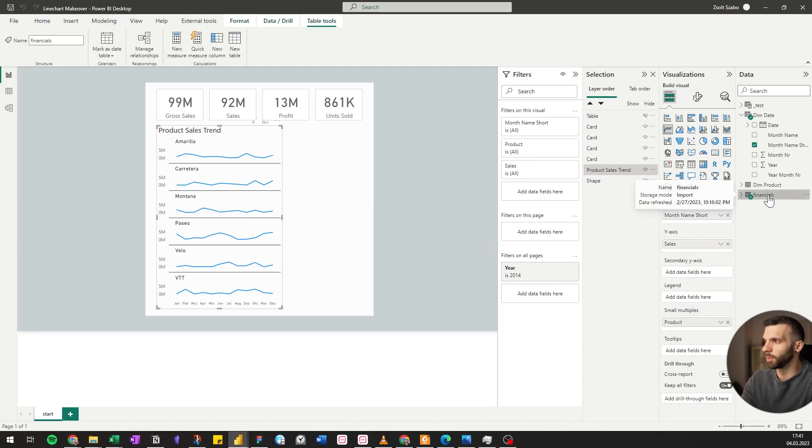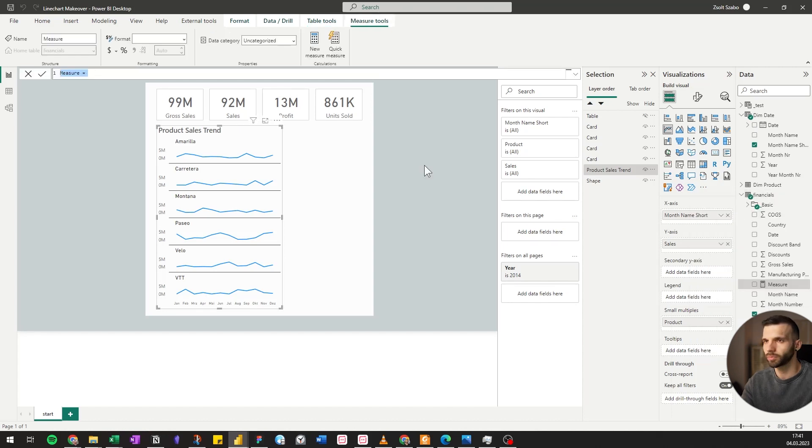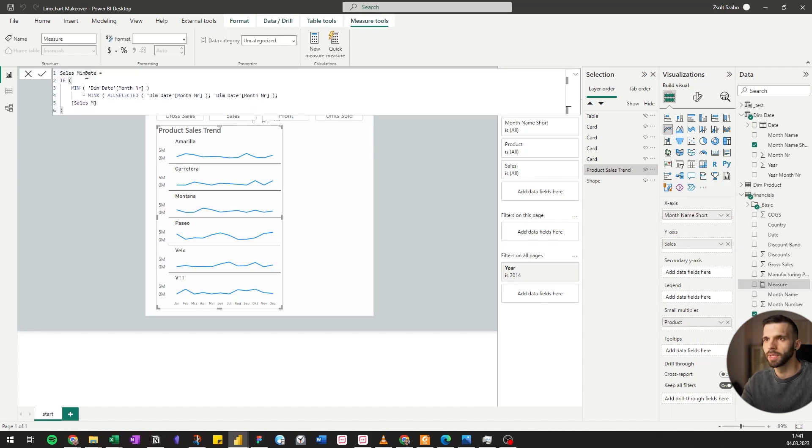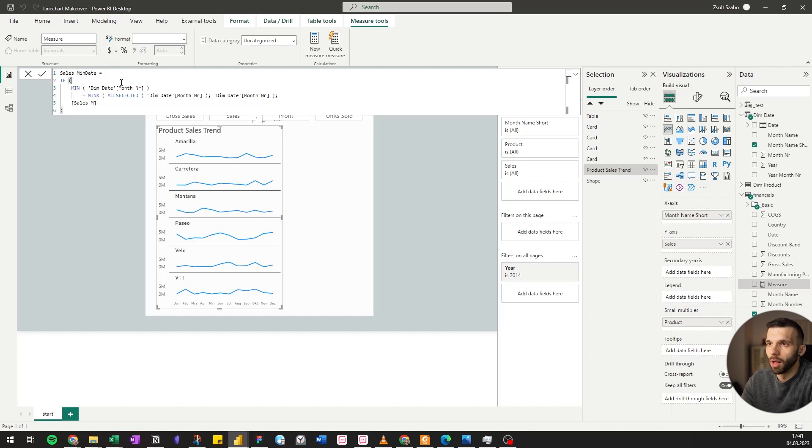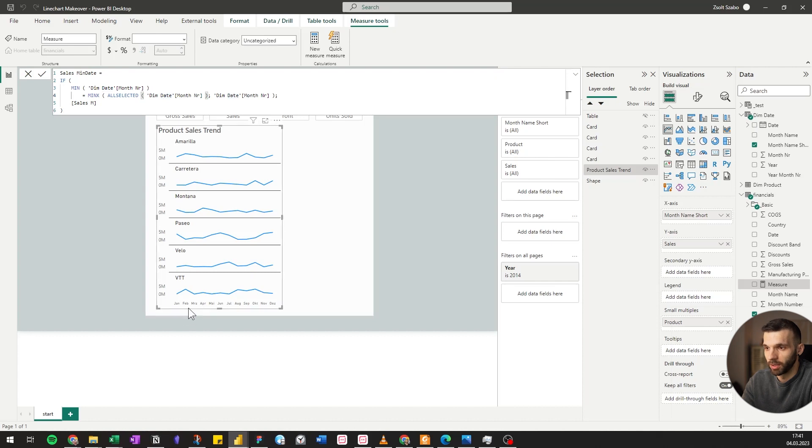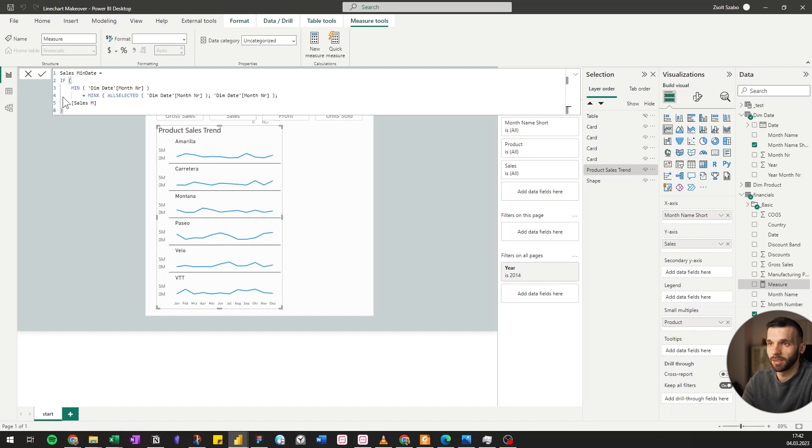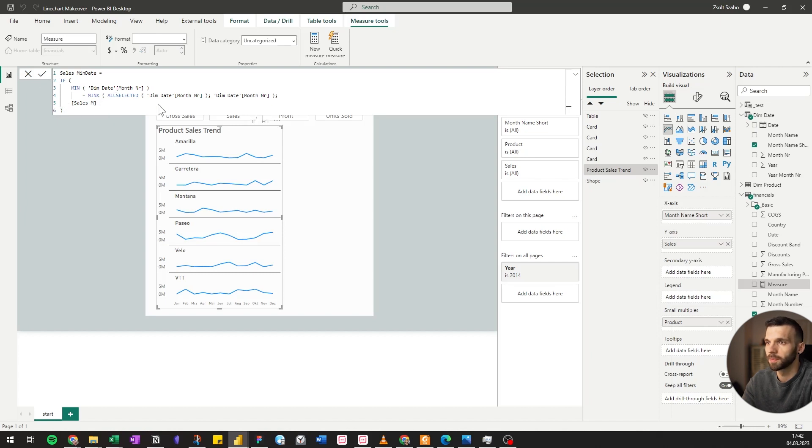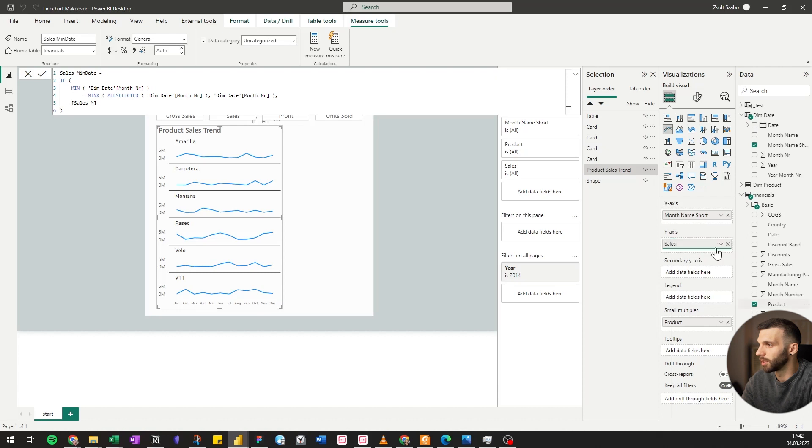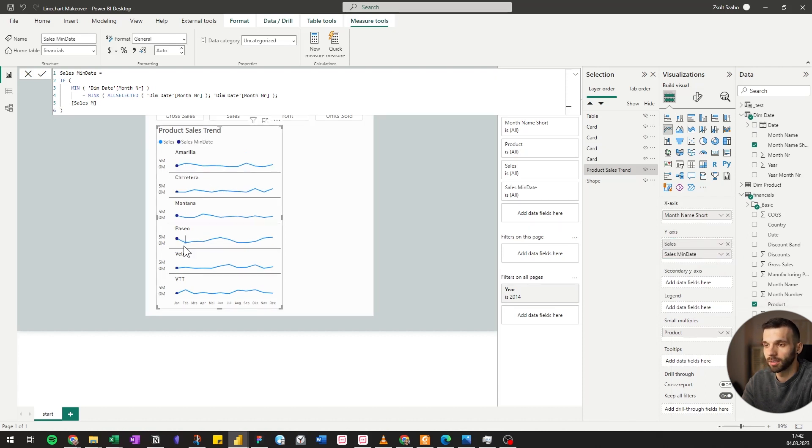The first one is going to be sales minimum date. I already wrote the measure, I'm just going to copy it. So if the minimum month is equal to the minimum month, ignoring the x-axis but respecting the outside filters like slicers, then it's going to calculate sales M, which is the total sales, sum of sales. Otherwise it's going to return blank. If I pull it here, this is how it looks. It only marks the first date.